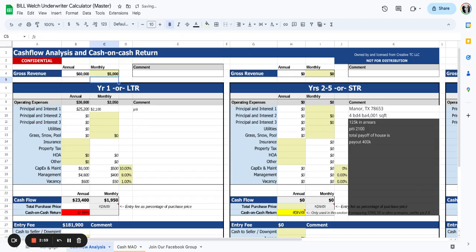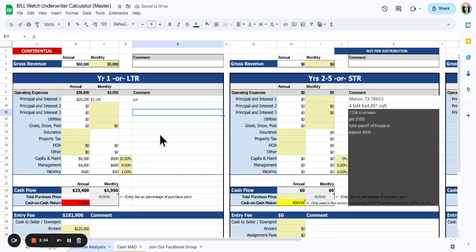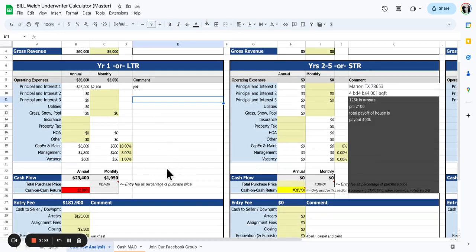Airbnb, rent by the room, pad split - we'll probably get about $5,000 a month. That looks okay. That doesn't look terrible.